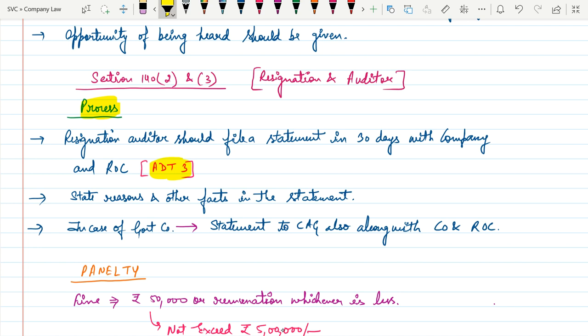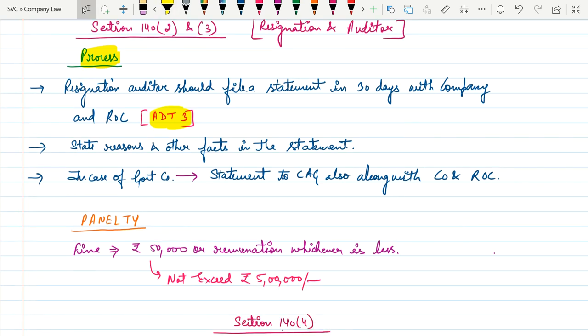In the case of a government company, the auditor needs to give the statement to the CAG — Controller and Auditor General — as well, along with the company and Registrar of Companies. If the auditor fails to do so, they will have to pay a heavy penalty: a fine of rupees fifty thousand minimum up to a maximum of rupees five lakh.